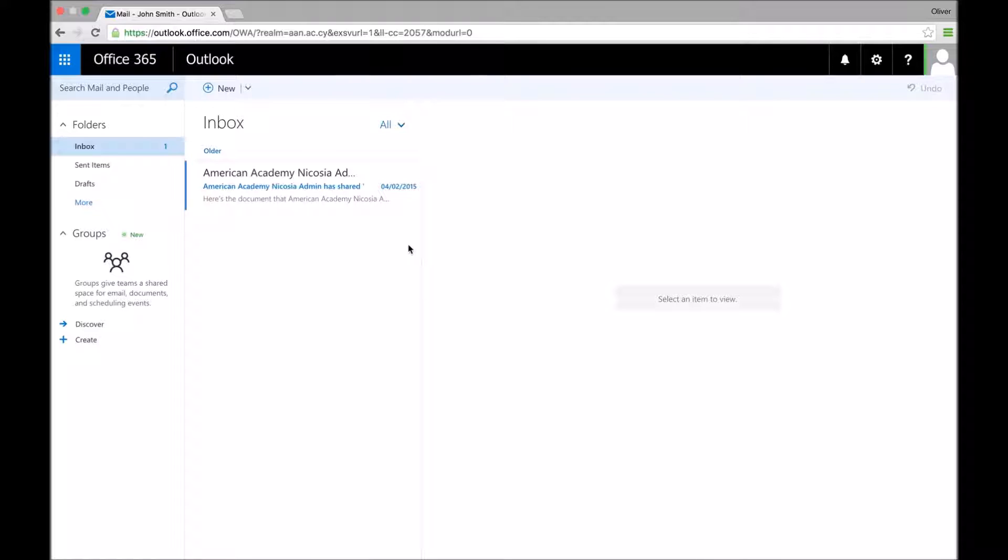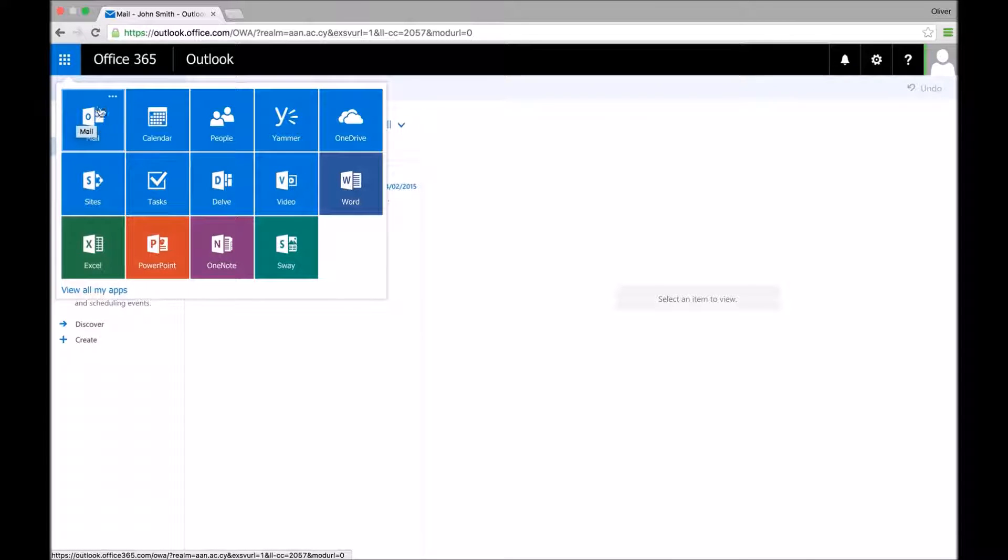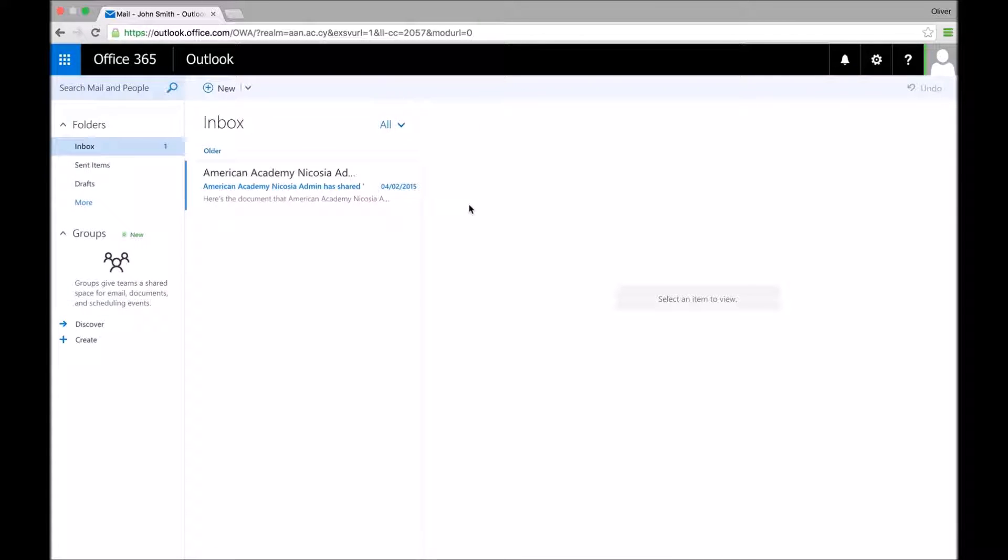The first thing you need to do is make sure that you're in Outlook on Office 365. To do this, click on the menu button and click on the mail button. If you're not in Outlook, then this won't work.